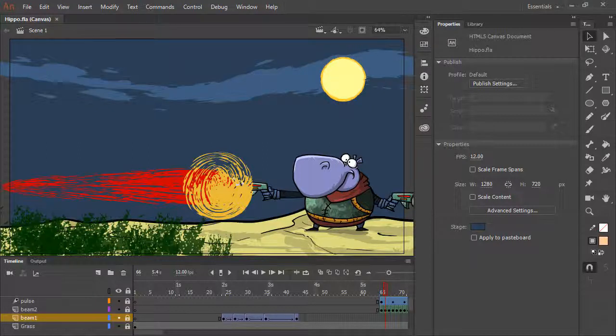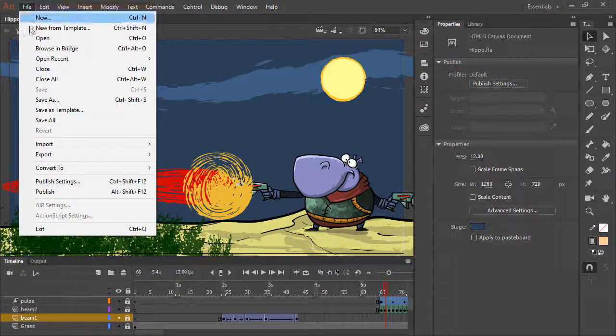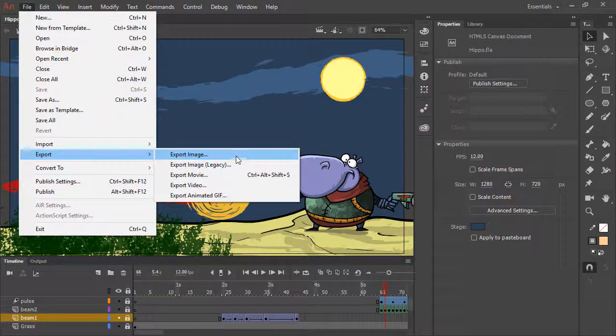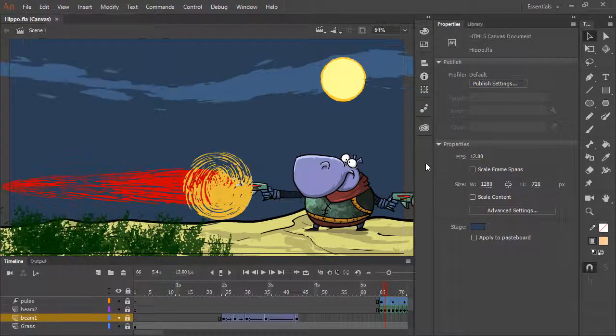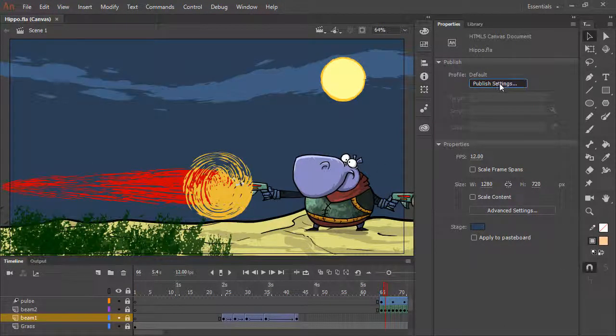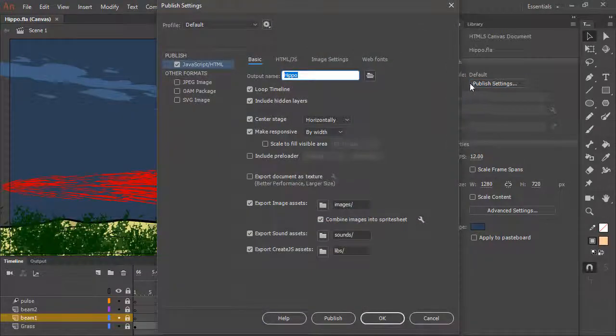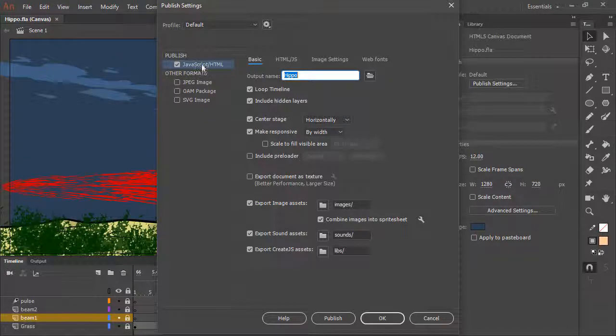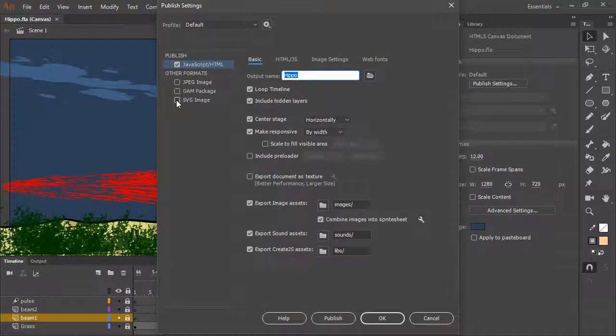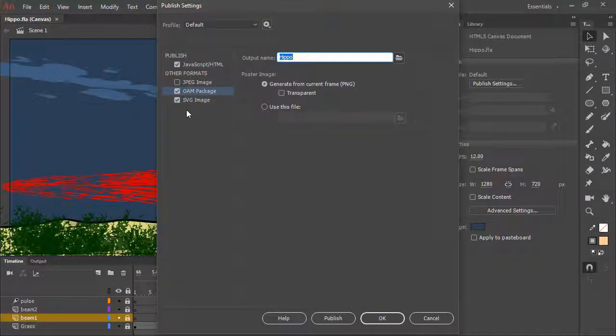There are also a number of other export options under the File menu, File, Export, where you can export different image types. And if you go into the publish settings for the document, depending upon your document type, you'll have a number of additional formats aside from the primary publish target that you can choose, such as SVG image and OAM package in the case of HTML5 Canvas.